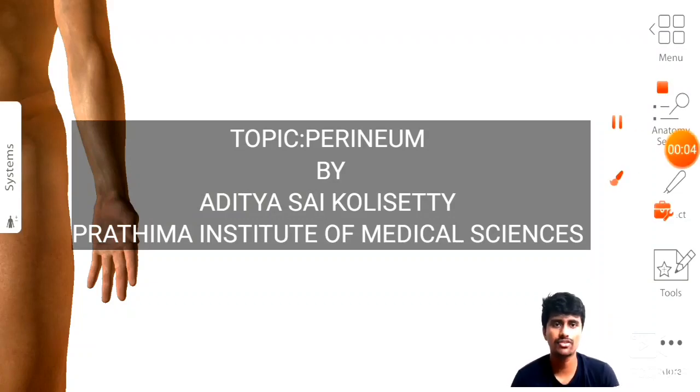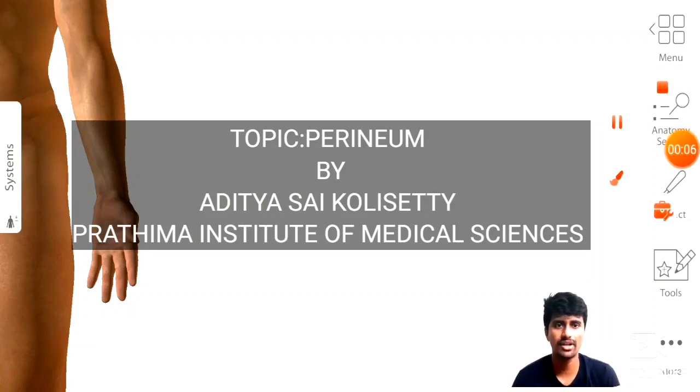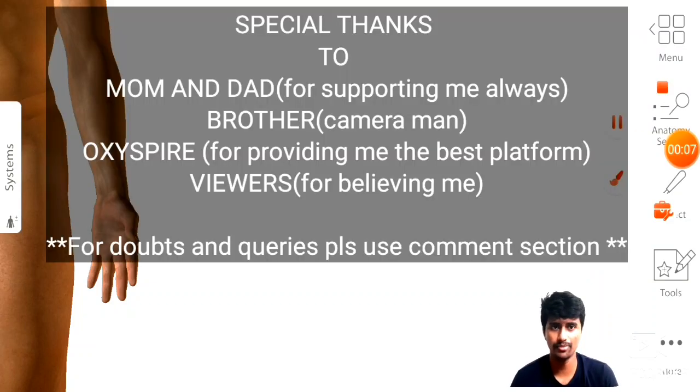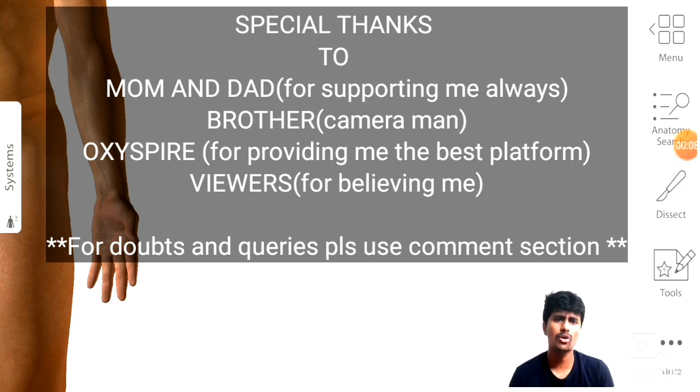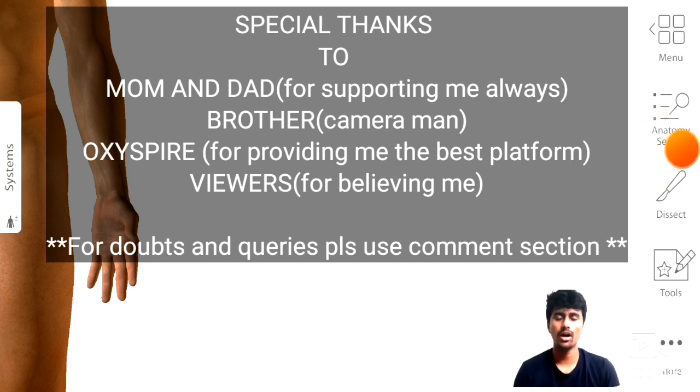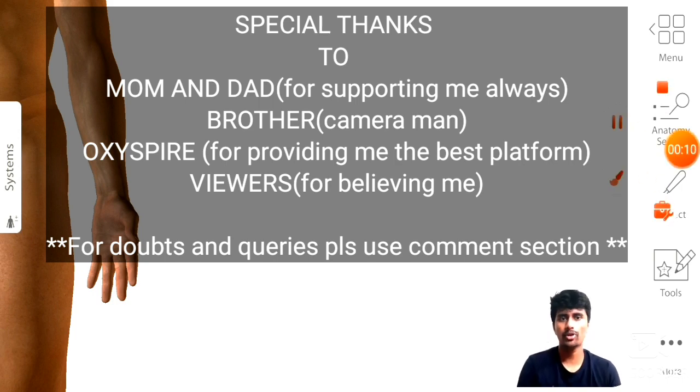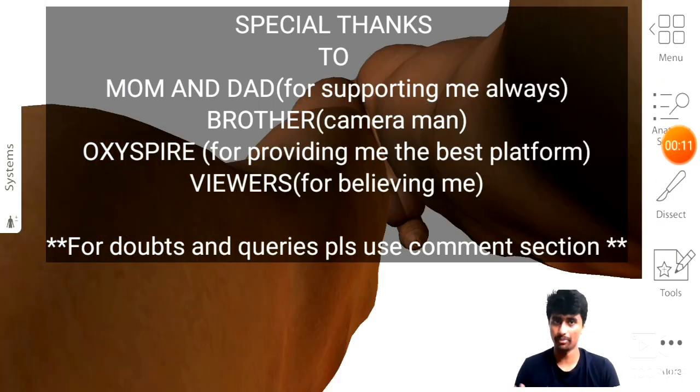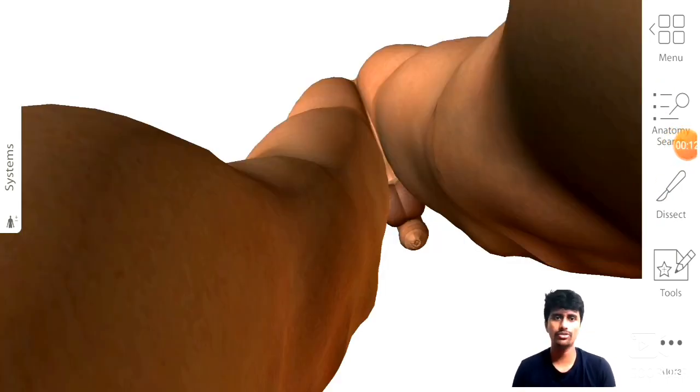Hi, this is Aditya Sai Kulsati from Andhra Pradesh, studying in Prathama Institute of Medical Sciences, first year MBBS. Today I am going to teach about the most confusing topic in anatomy, that is the perineum.